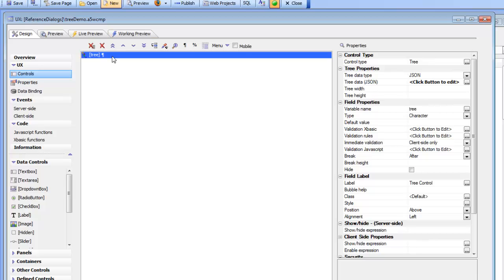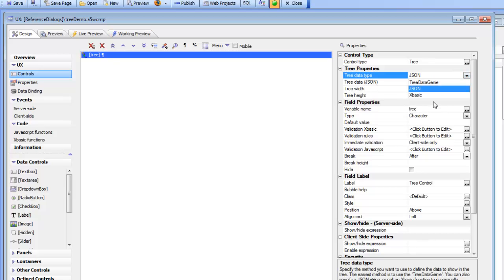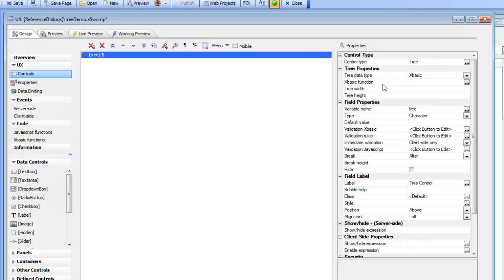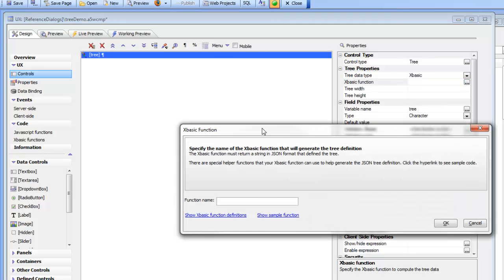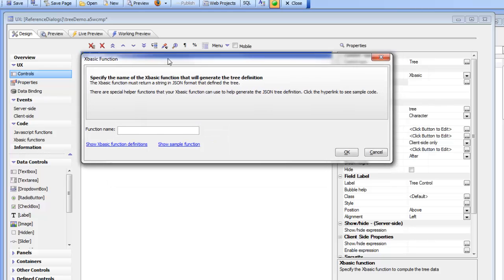So let's change now from JSON to XBasic and now we need to specify the name of the XBasic function that's going to be used to generate the JSON definition for the tree. So let's go here and click the smart field and up comes my builder so I can type in the name of the XBasic function that I'd like to call. So I'll just call it say XB1.